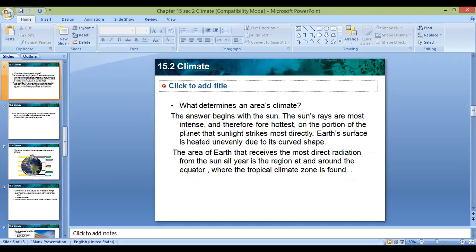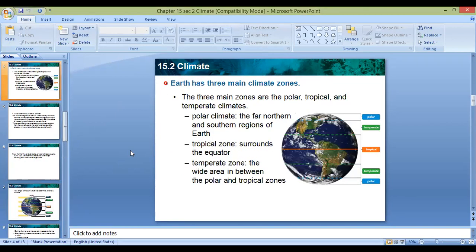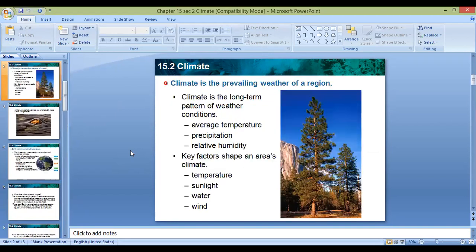We also learned what determines an area's climate. The factors that shape an area's climate are temperature, sunlight, water, and wind. What influences the climate? First, we talk about sunlight — can you tell us how sunlight shapes the climate?